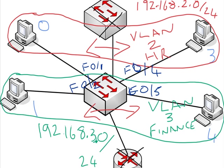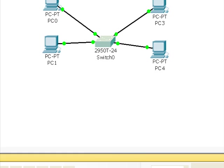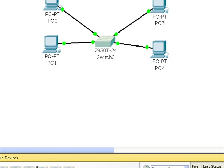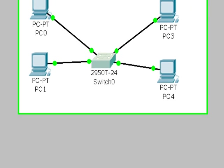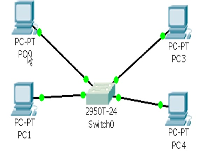So here is our network: PC0, PC1, obviously our switch in the middle, PC3 and PC4.